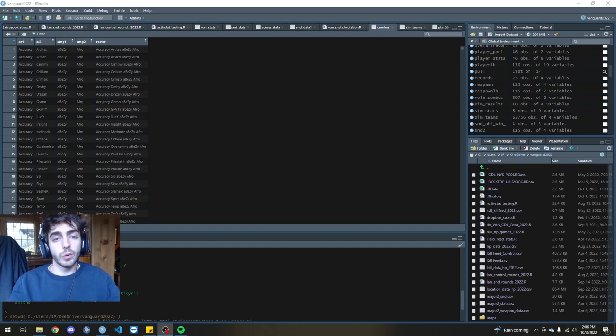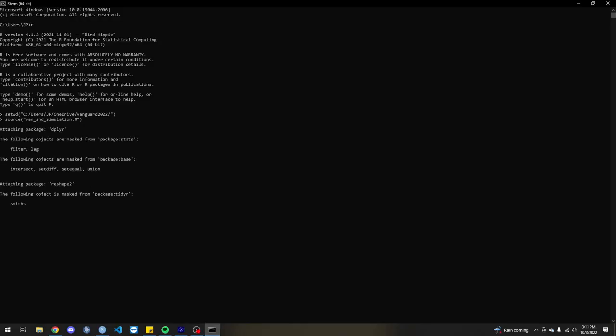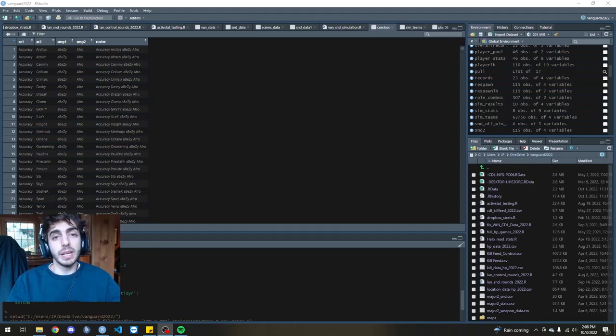So how the simulation worked was I took one roster and ran it against 100 separate random teams just to see how they would do and what their round win percentage would be after the entire simulation. And I would go map by map, round by round, and simulate each round.